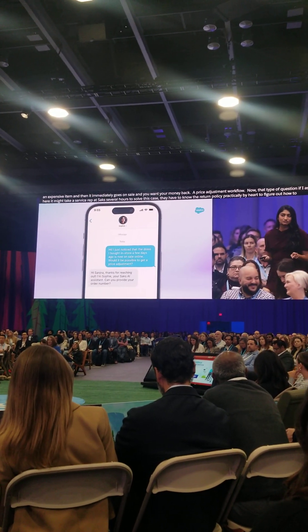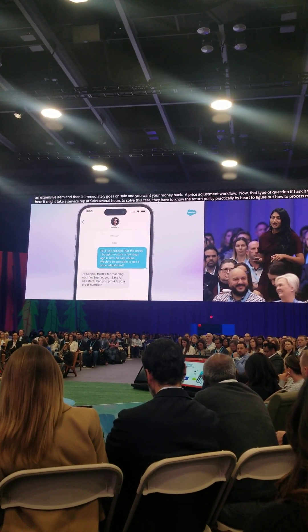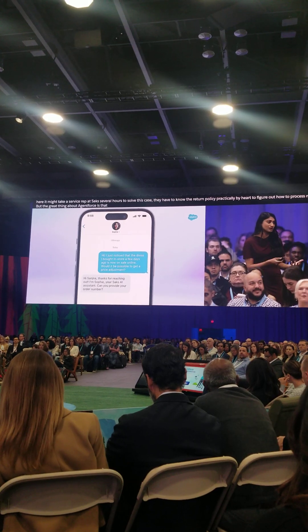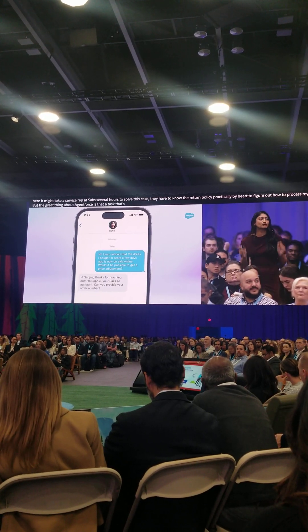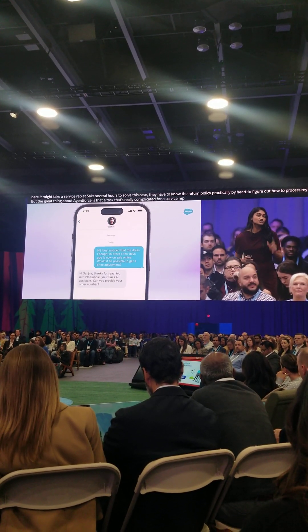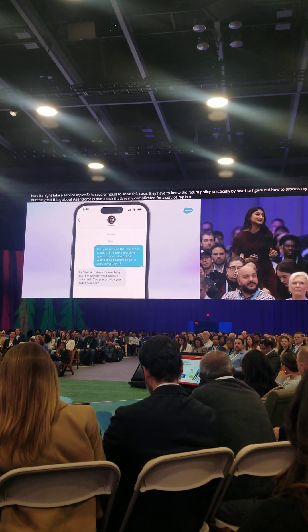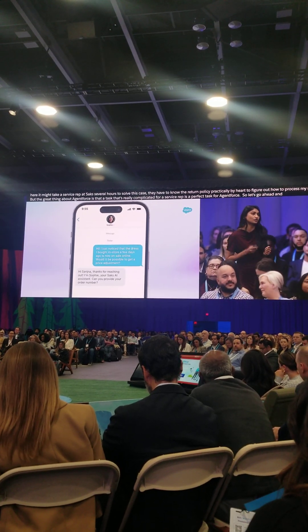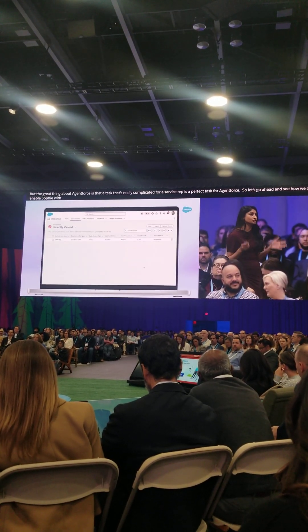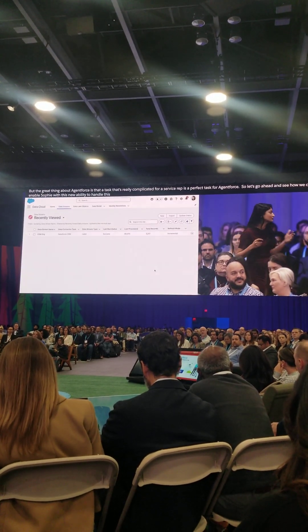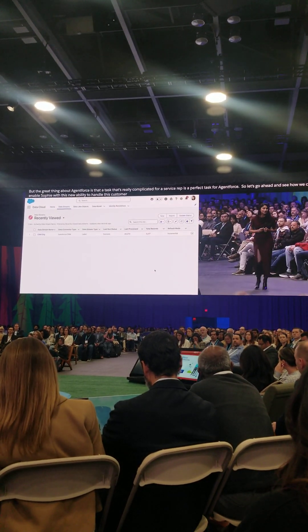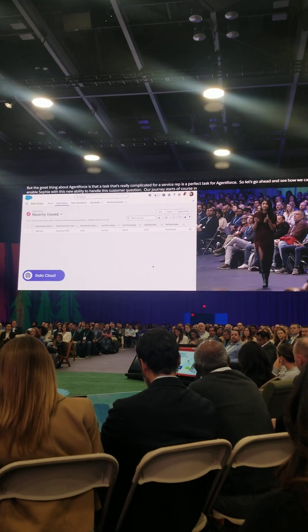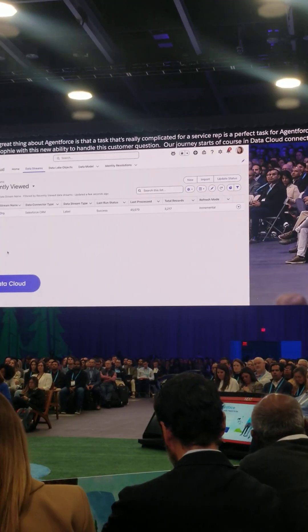The great thing about Agent Force is that a task that's really complicated for a service rep is a perfect task for Agent Force. So why don't we go ahead and see how we can enable Sophie with this new ability to handle this customer question. Our journey here starts, of course, in Data Cloud, connecting to the right data that we want to empower Sophie with to solve this question.